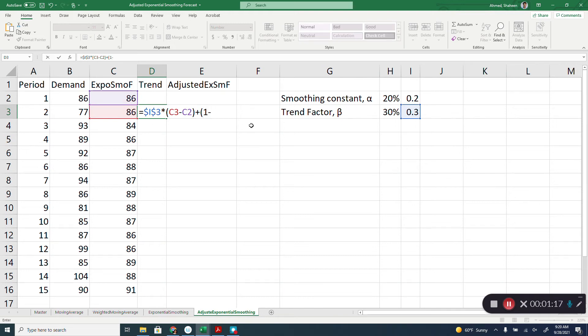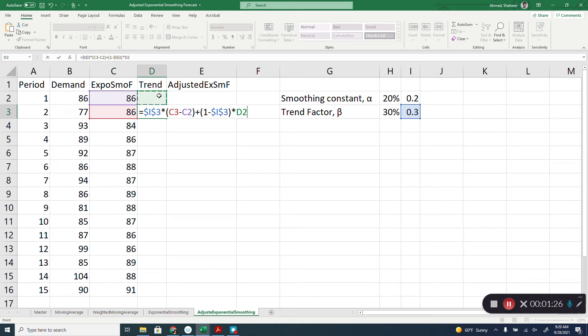So, freeze that times the trend for the previous period. We don't have anything.